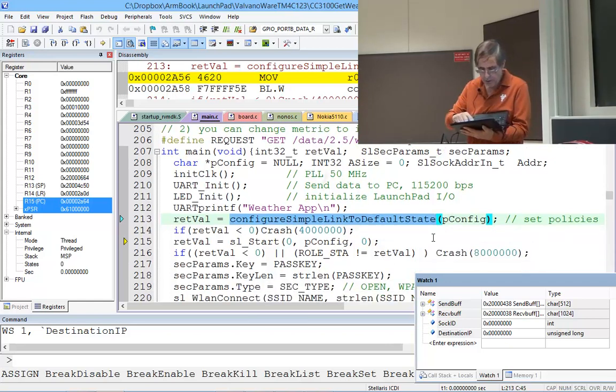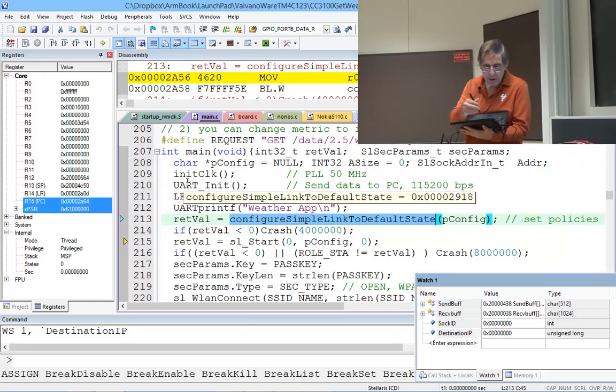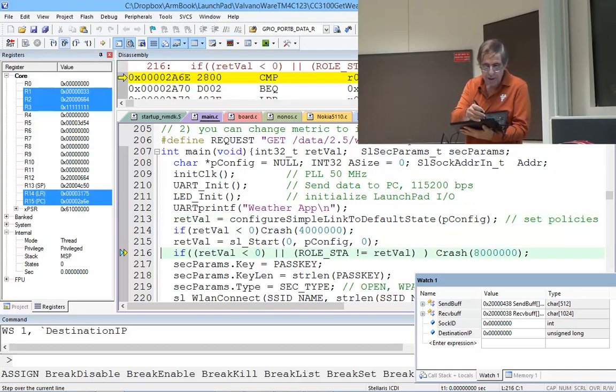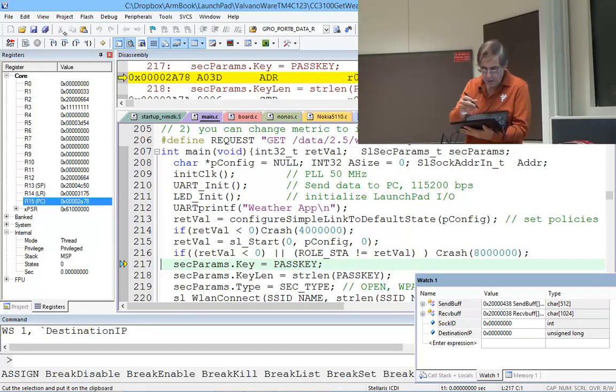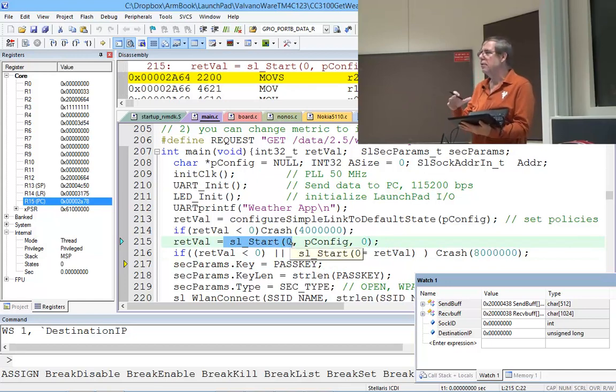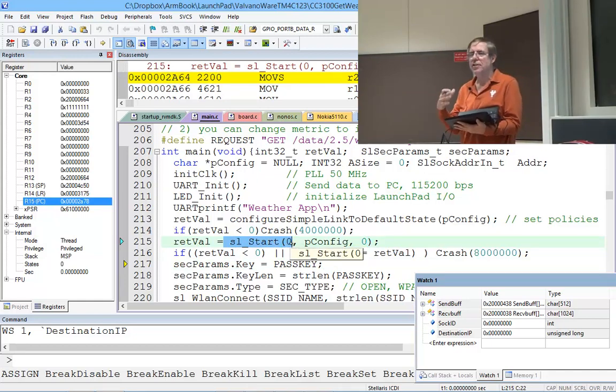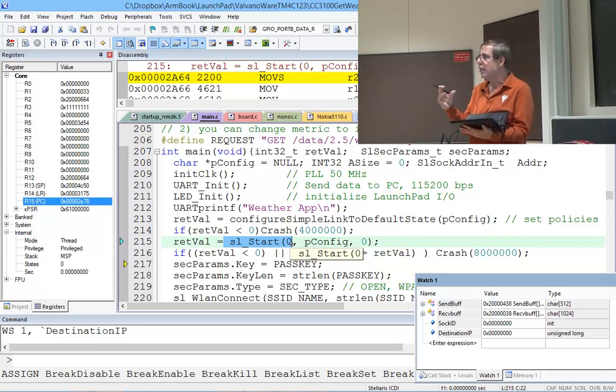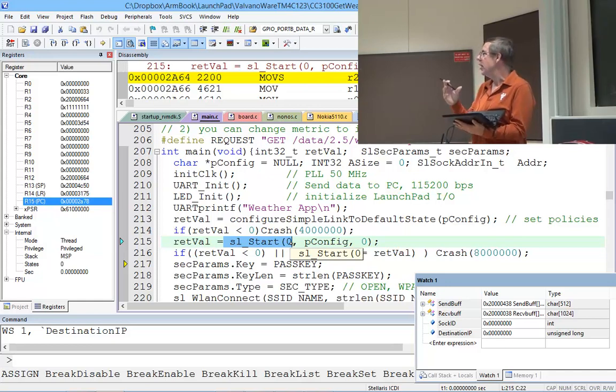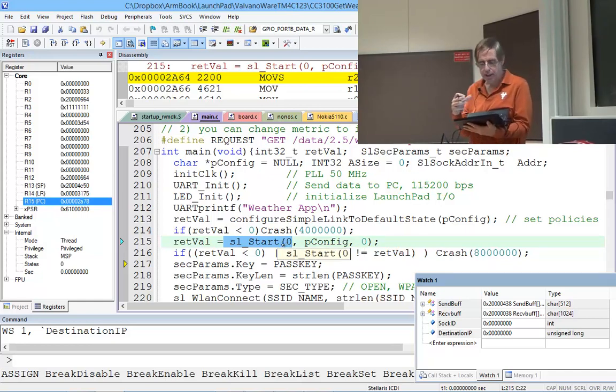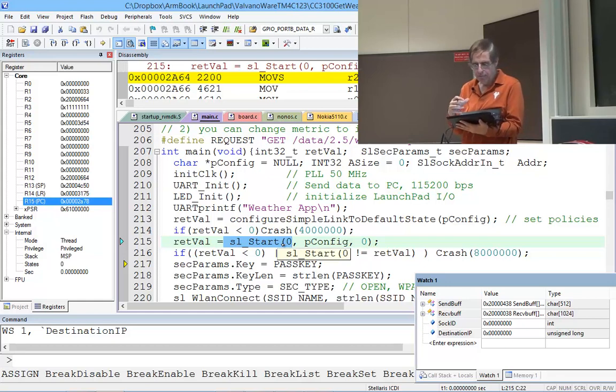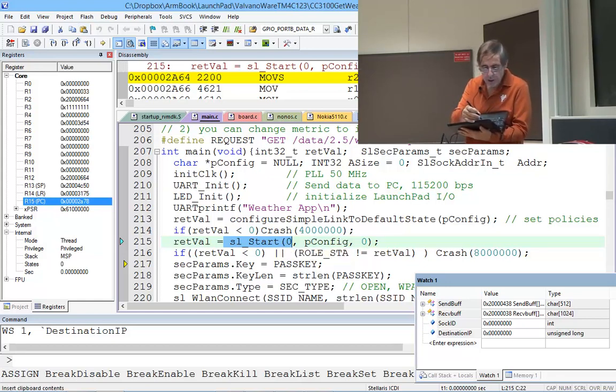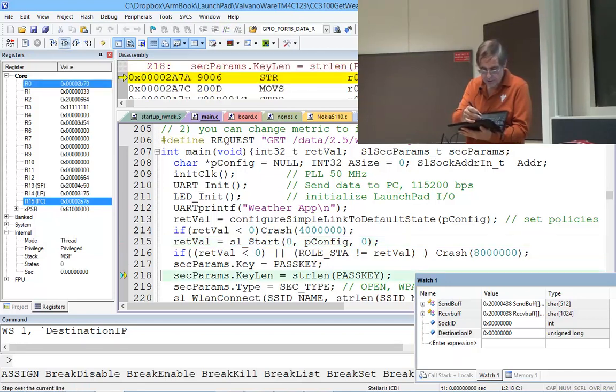Then this is the initialization, the start, the ritual, the setup. The word SL means simple link, so this is the simple link command for turning it on. We're going to step over this time.